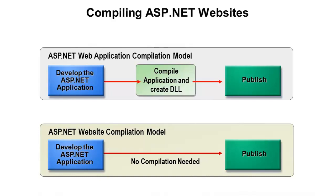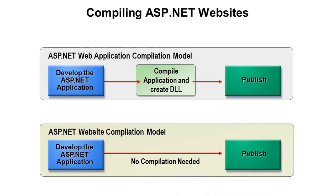The ASP.NET web application project, the one we talked about in the previous section, that actually has solution files and project files. That is something that you actually have to build and you get a dynamic link library, or DLL, as a result of building. The DLL is your MSIL. And the first time that runs, it'll JIT it, and then you'll get native code.